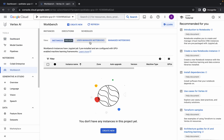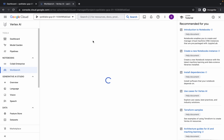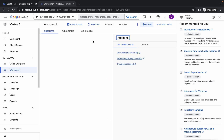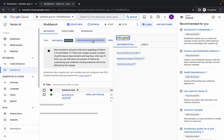Now click on this User Managed Notebook, click over here and wait for a second, then click on Open JupyterLab.